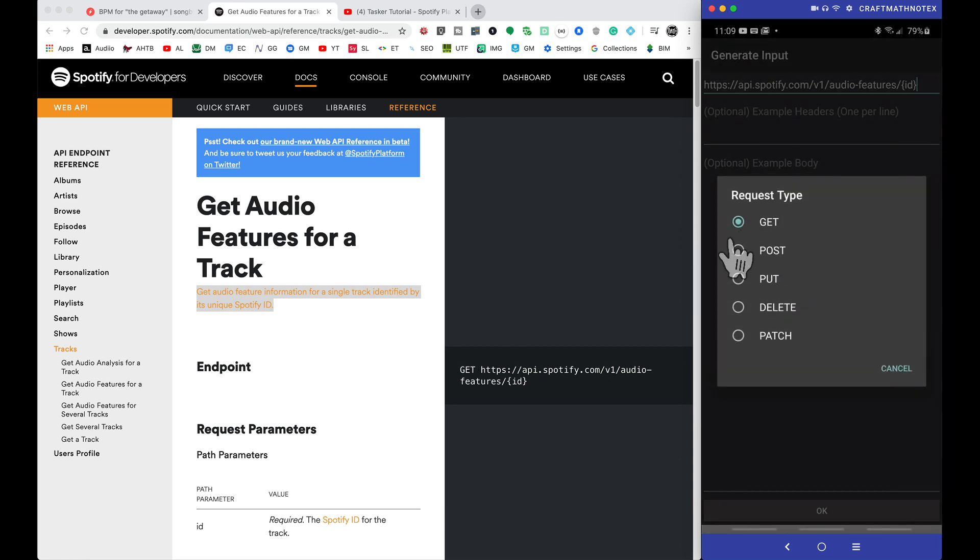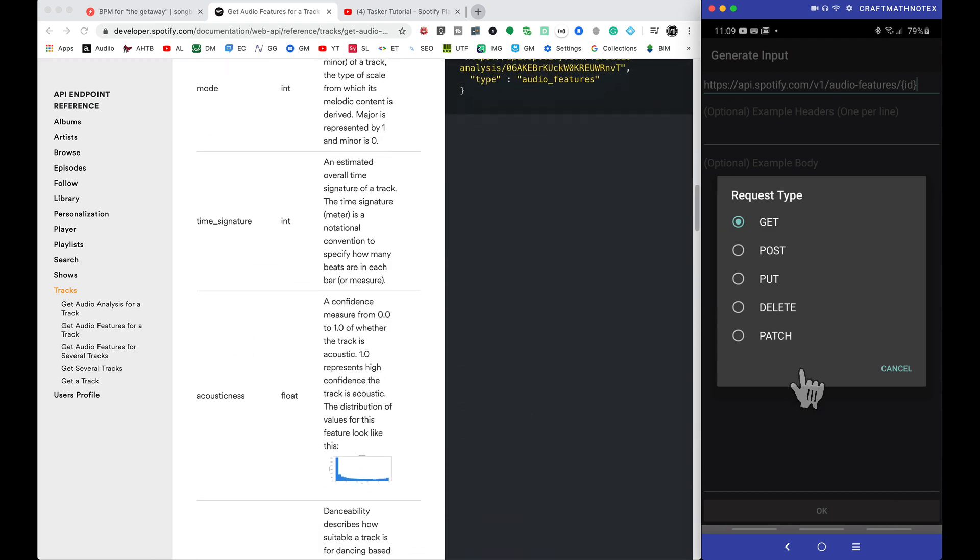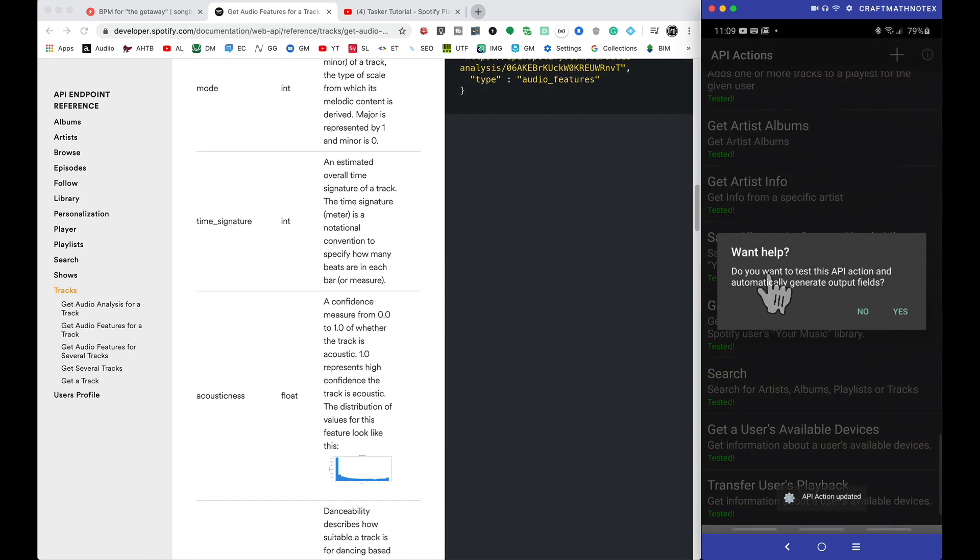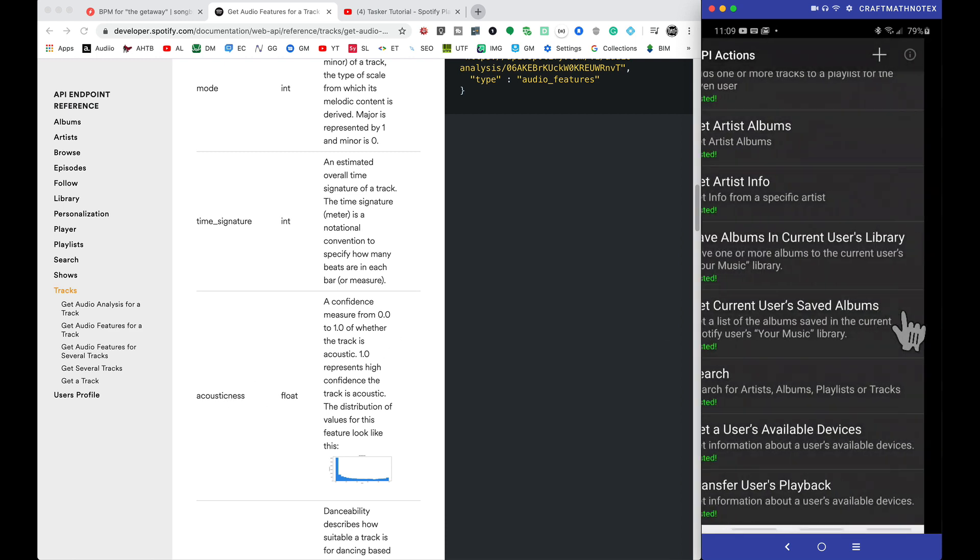This is a get request because we're going to get a whole bunch of information about a song. So tapping on get. Do we want to test it? Sure. Let's see what type of output fields it's automatically going to get for us. It should pull these here. So let's tap on yes.